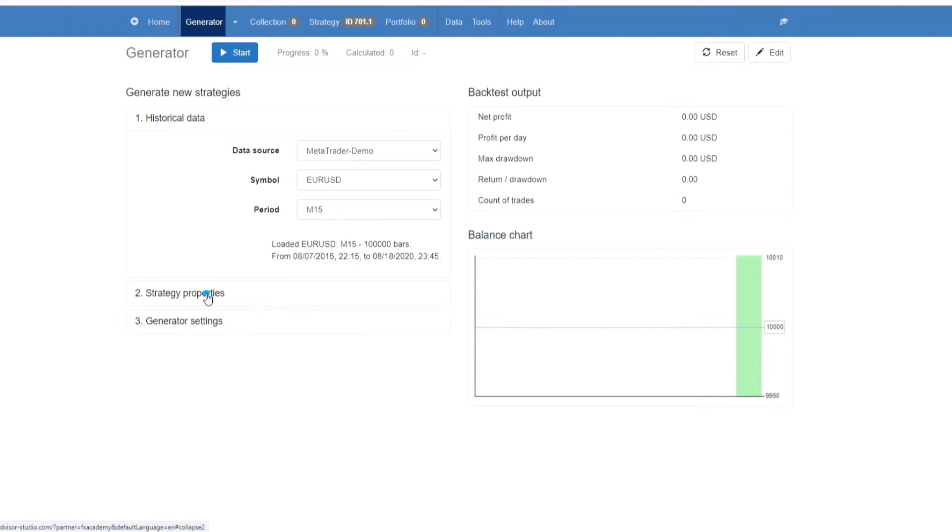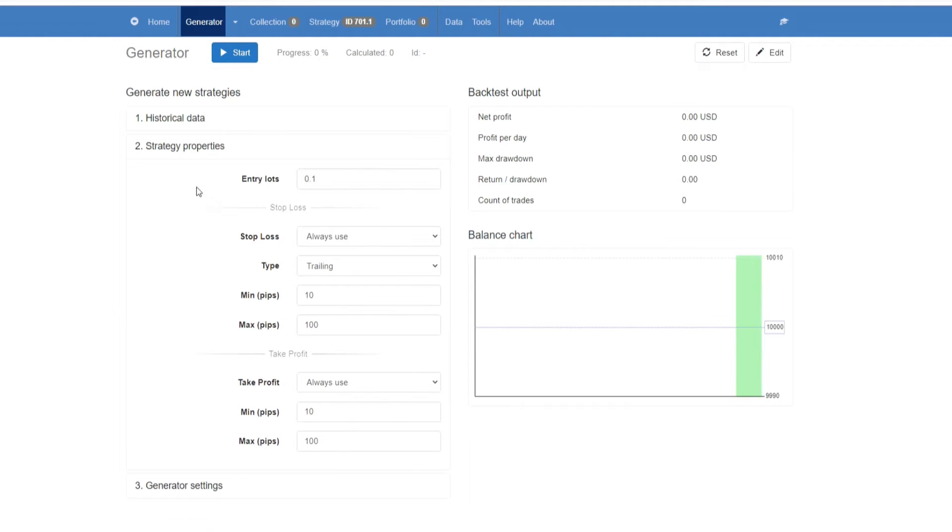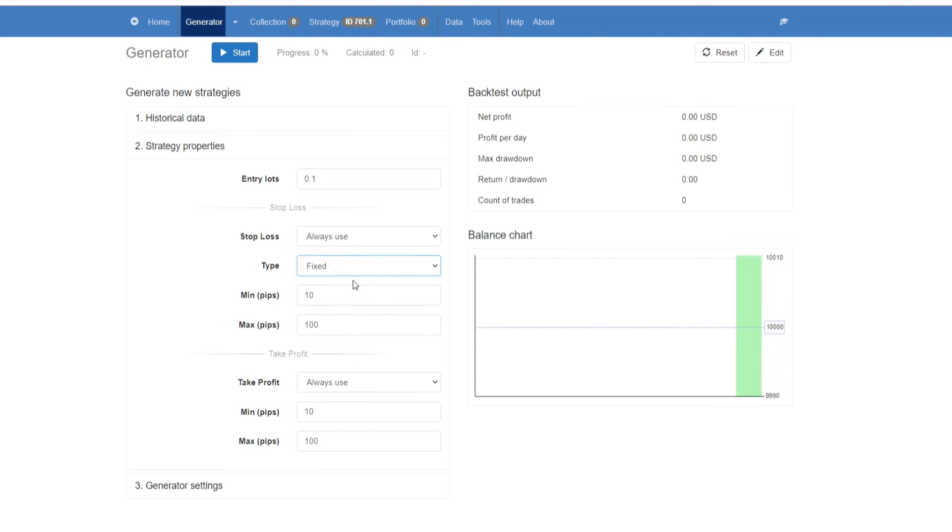As mentioned earlier, you can put in various strategy properties. These are the ones that I normally use. The only difference is here, I put in fixed. Minimum pips of 10, maximum pips of 100, and I'll do the same with Take Profit.